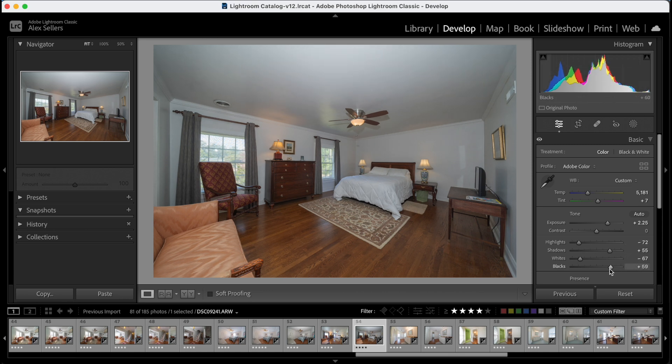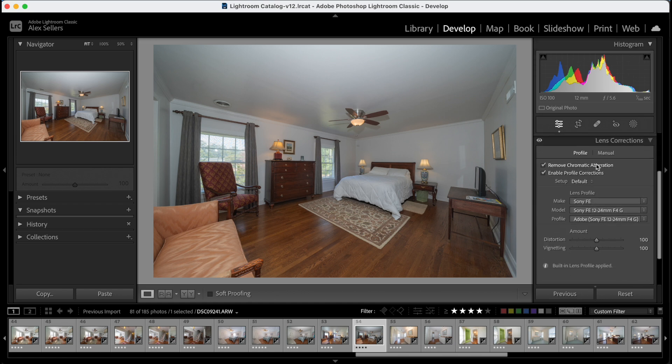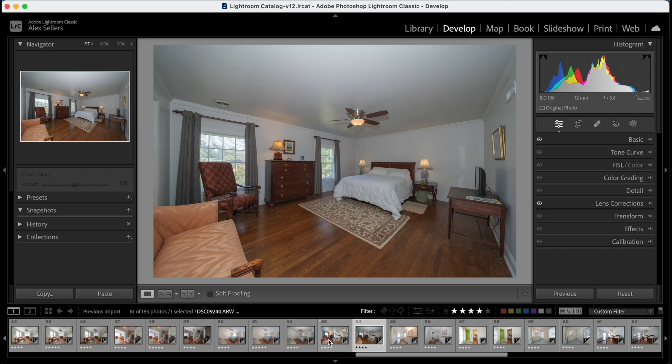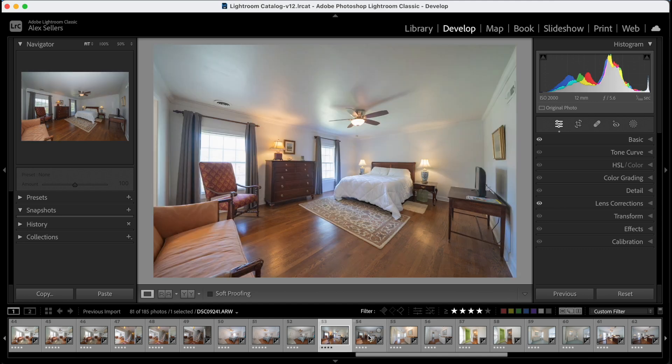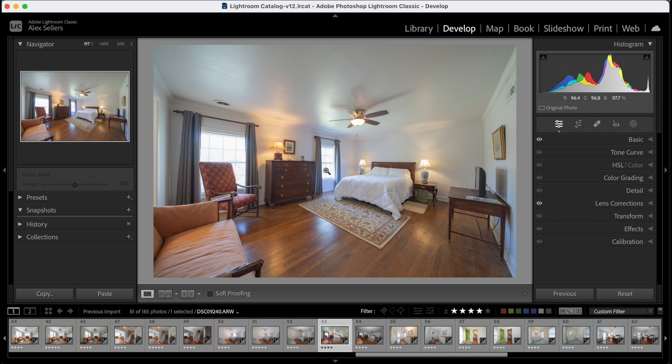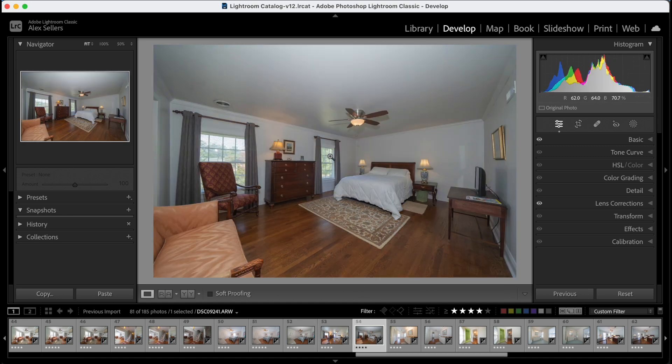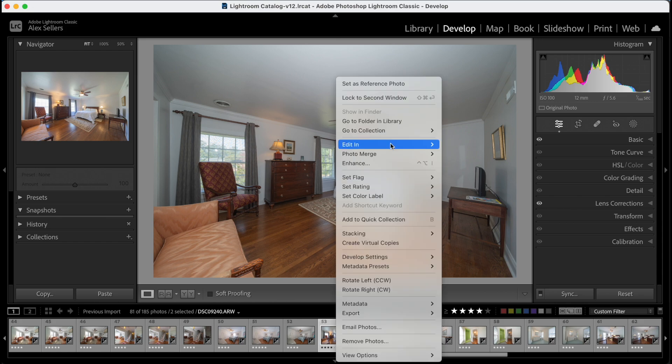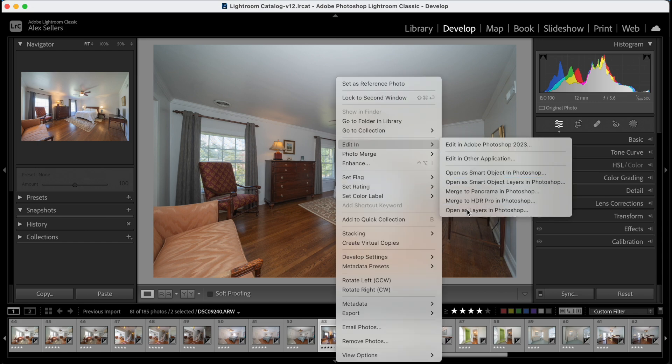So those match pretty well. I had gone ahead and adjusted the white balance before I started the video, but you kind of get the idea. And so basically what we're going to do is move this over into Photoshop and brush in these windows that are blown out, the reflections in the floor, and just try to make the lighting more even overall. So select both, open as layers in Photoshop.